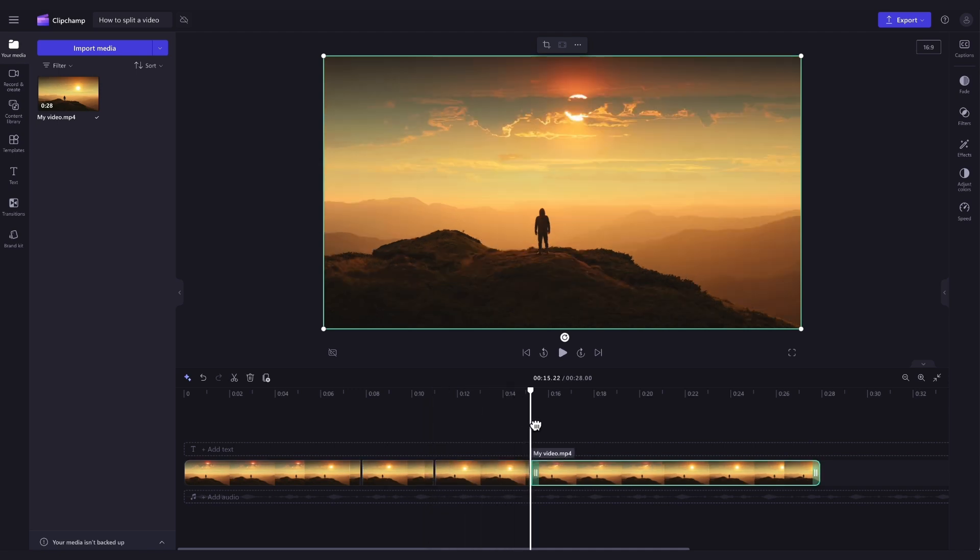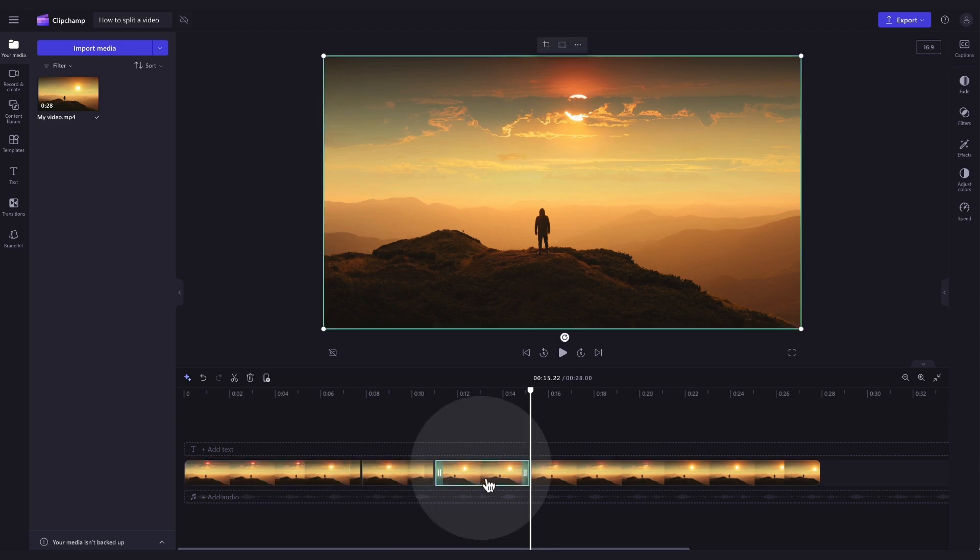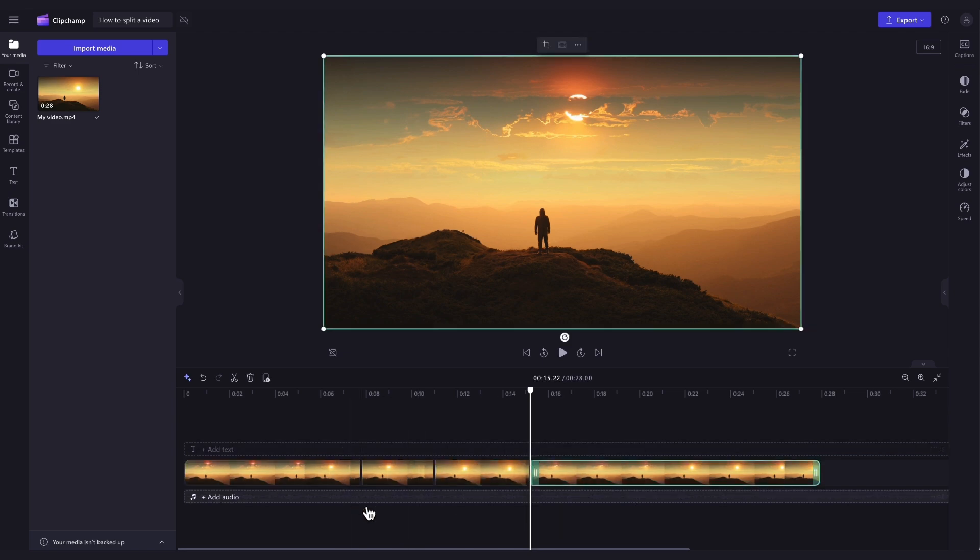If you've actioned one split, your video will be split into two clips on the timeline, or if you've actioned multiple splits, the video will be split into multiple clips. As you can see mine is here.